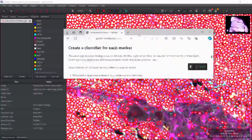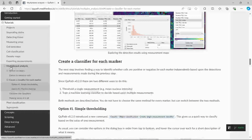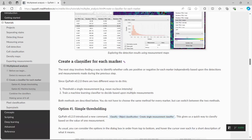First, we can have a look at the online tutorial for QPath. You can see here is the multiplexed analysis. We already did the cell segmentation analysis. Now what we need to do is to create a classifier for each marker. You can see there are two ways to do this. The first one is to threshold a single measurement, and the second one is to train a machine learning classifier. So in today's tutorial, I'm going to show you how to use the simple thresholding method. I will show you the machine learning method in the next video tutorial.